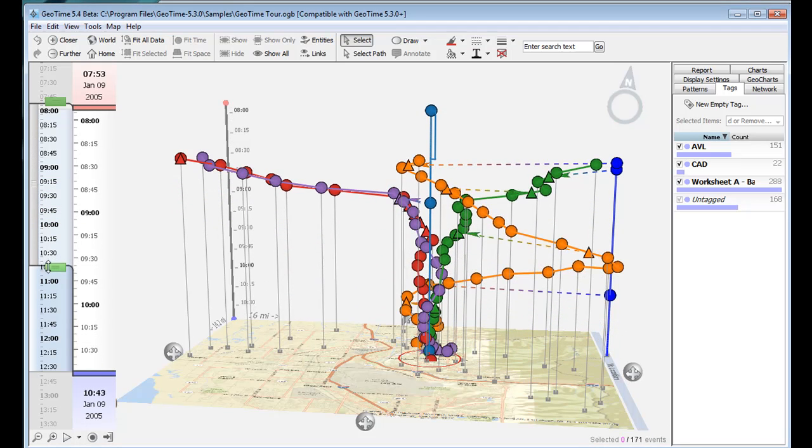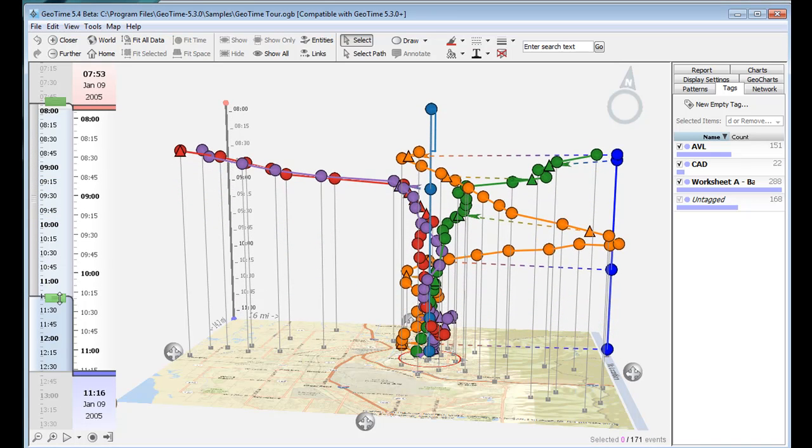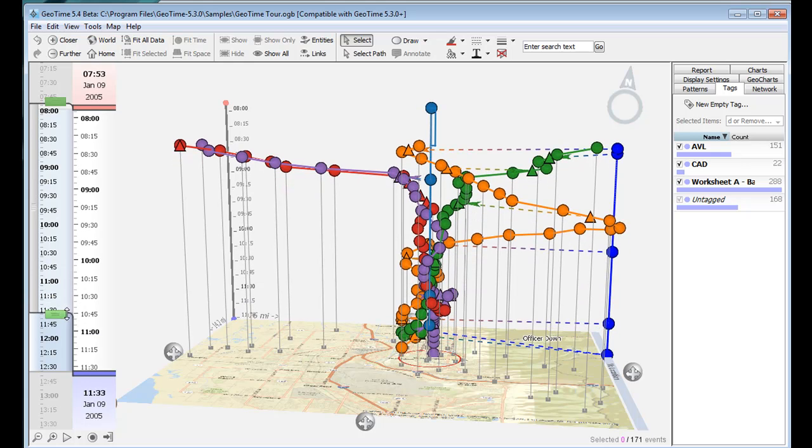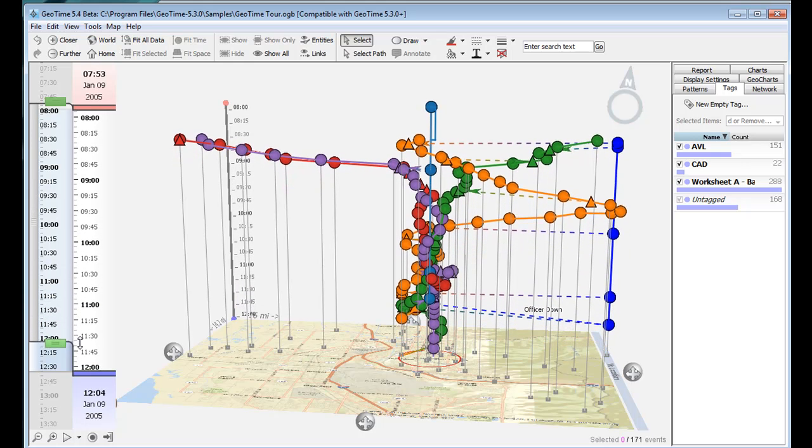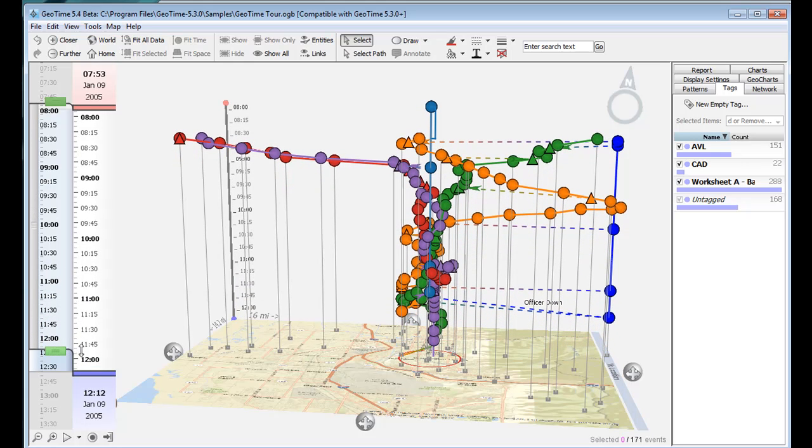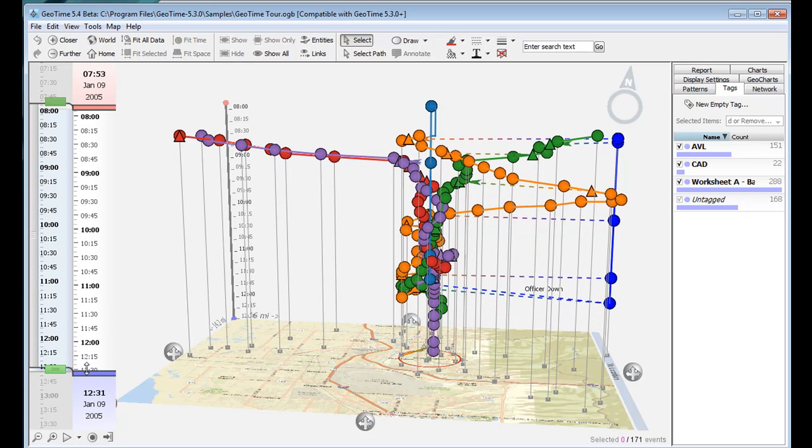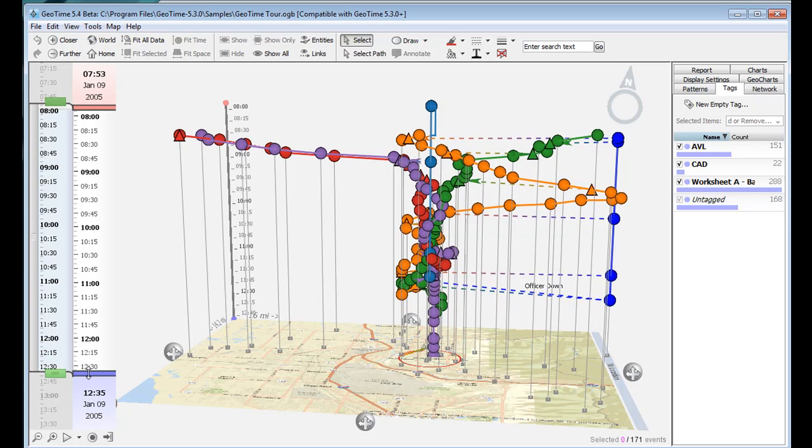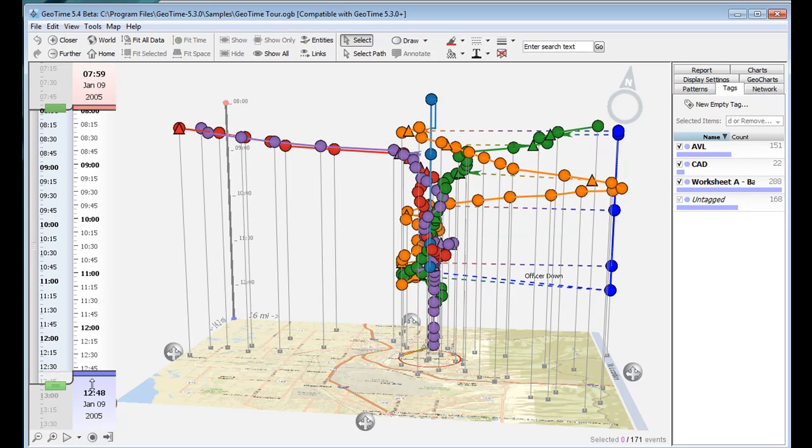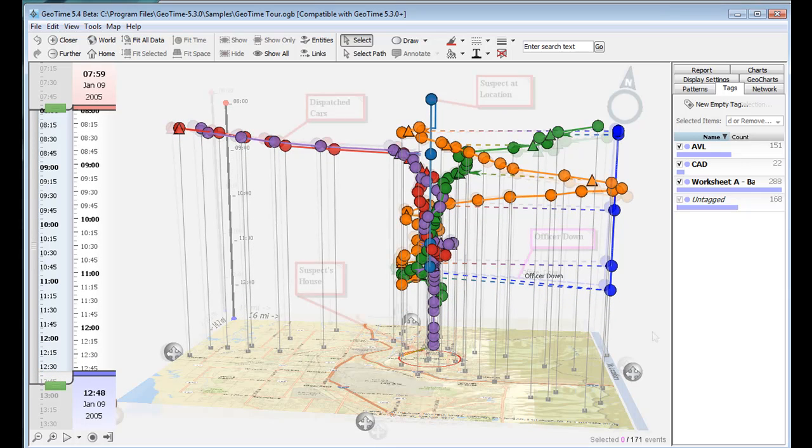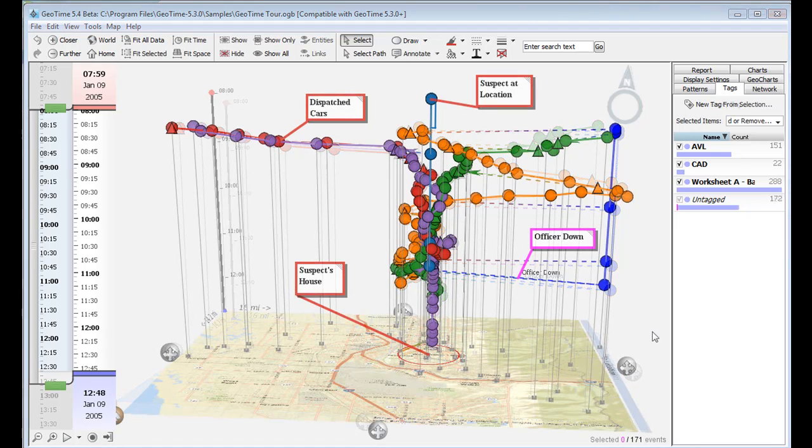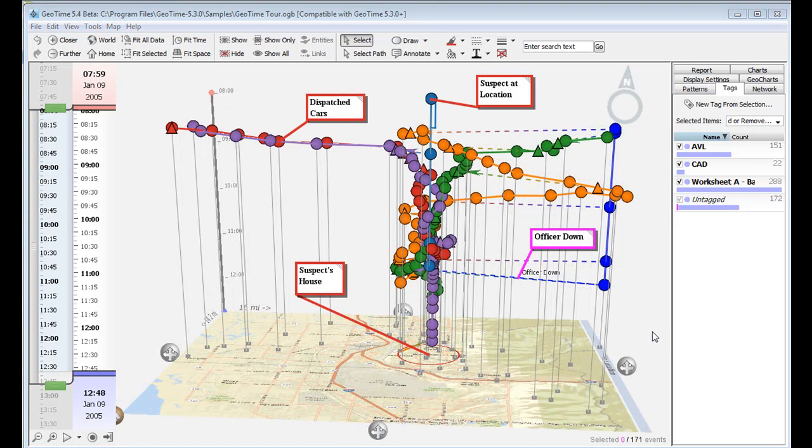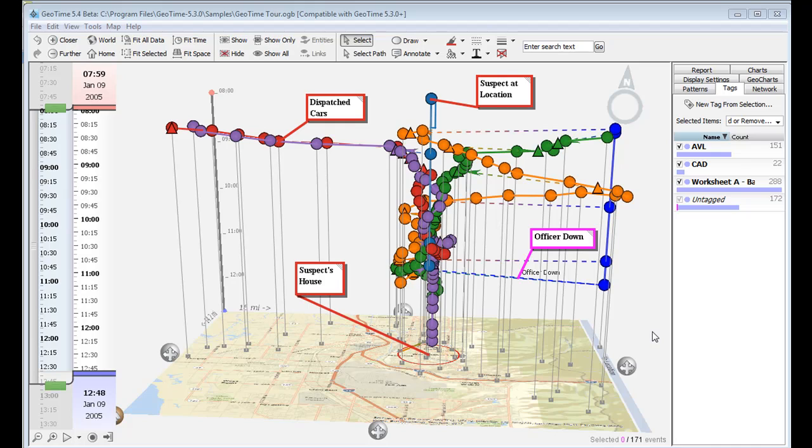And finally, we can see the call go out to dispatch and an officer is downed, followed by the officer's car standing still for long duration. If you want to take a still shot or label the sequence of events, we can add annotations as well.